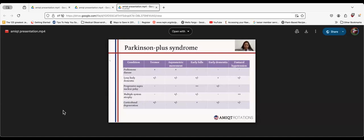Lewy body dementia is characterized by visual hallucinations, and this can happen in Parkinson's. Parkinson's can develop dementia, but that's generally after a number of years, as opposed to Lewy body early dementia. Lewy body dementia also has fluctuations within the level of consciousness.